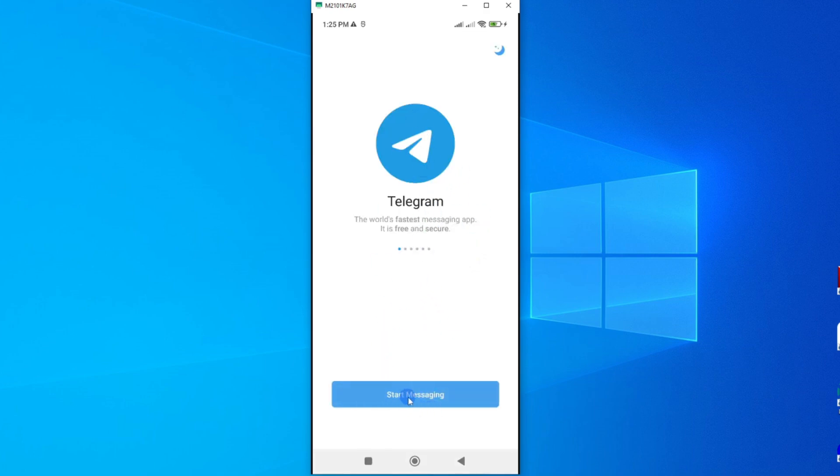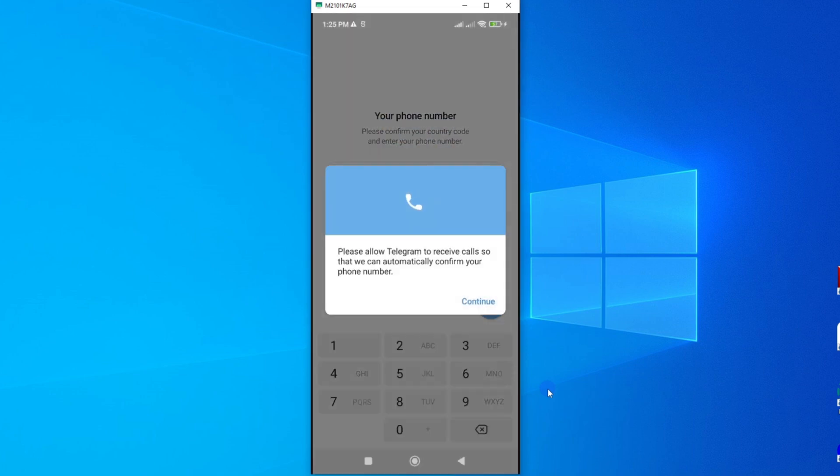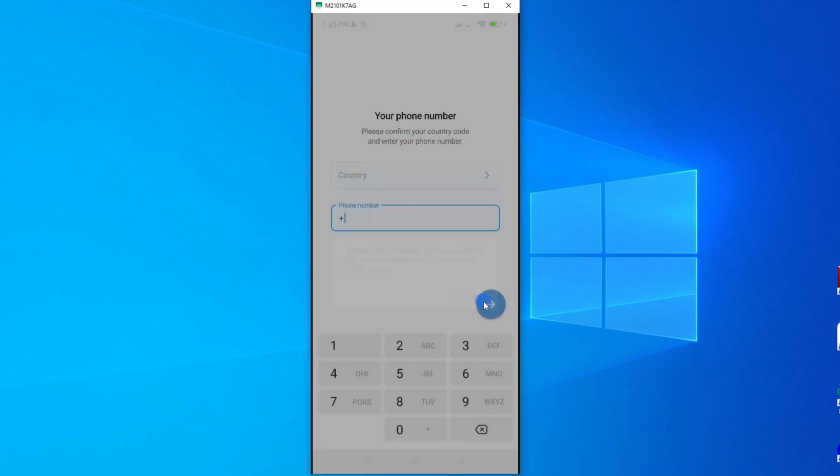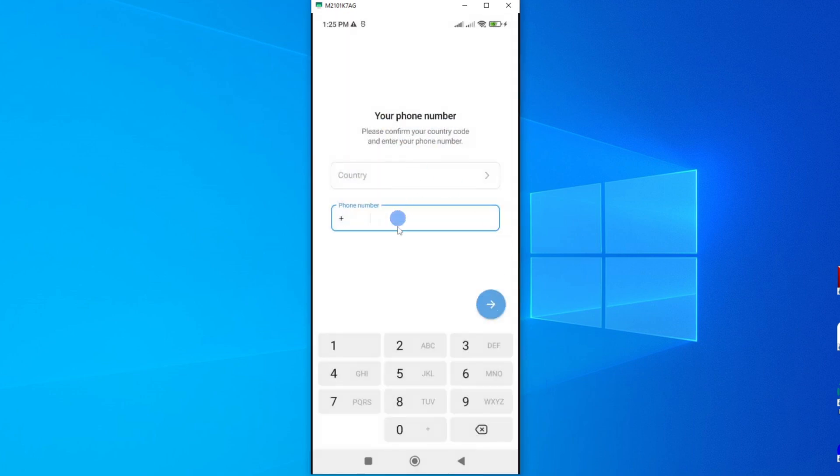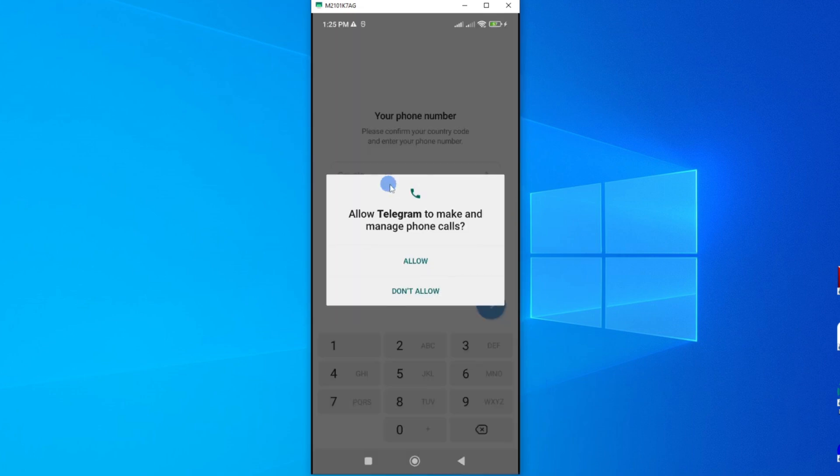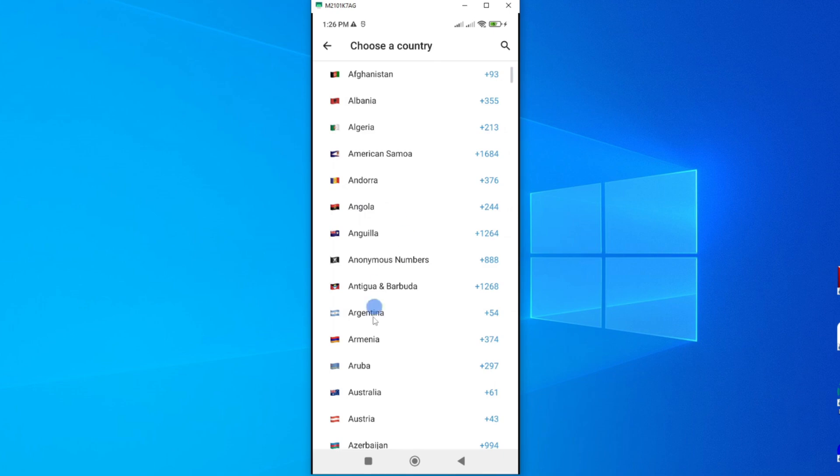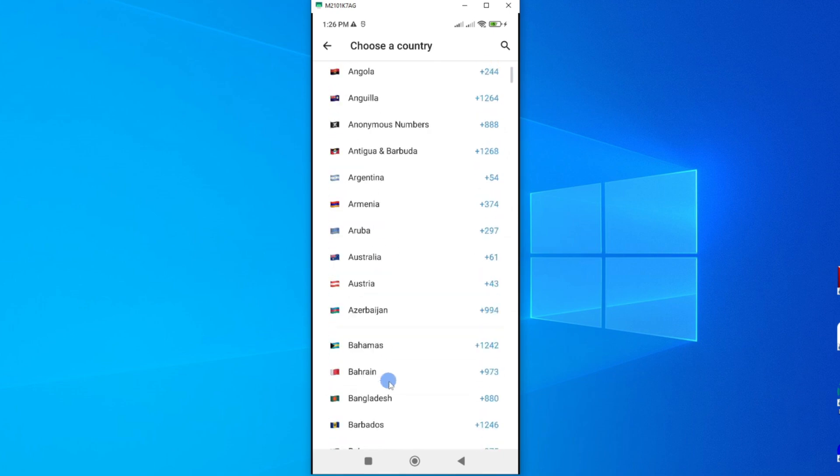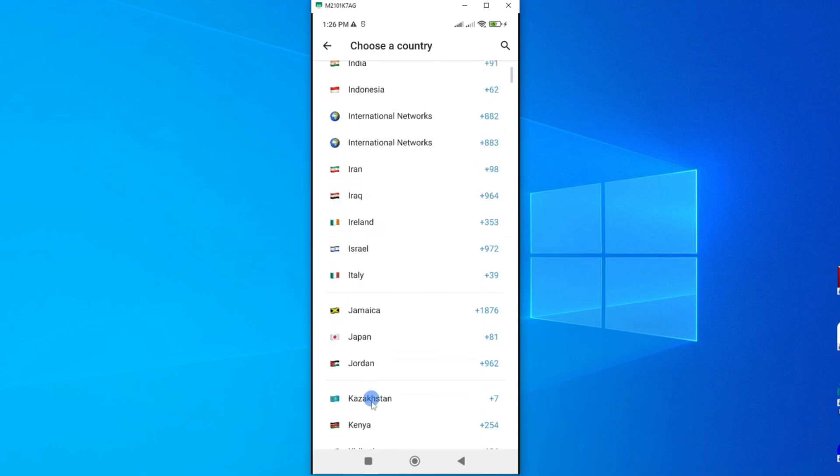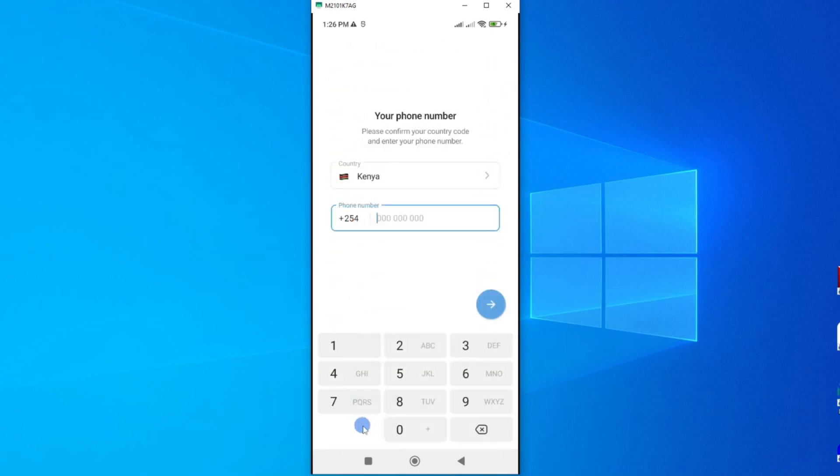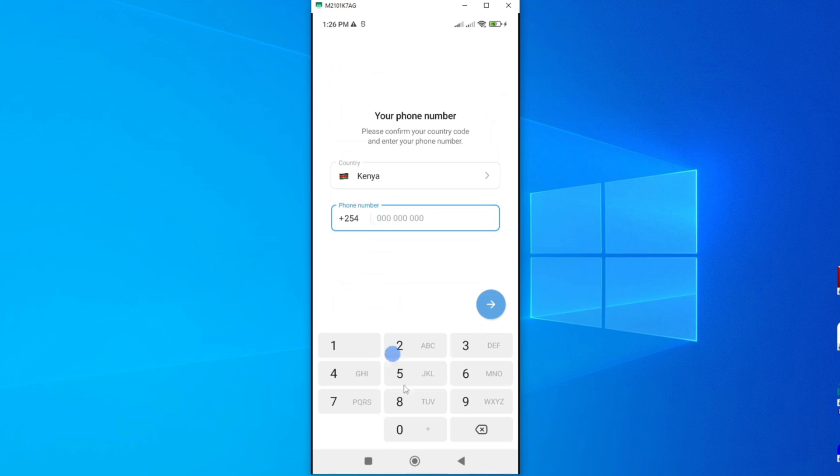So just tap on start messaging, and then go ahead and set up your profile. Just enter your phone number and follow the same process as we did while creating the second account in our first method. So you'll just have to follow the same process. Use your country, enter your phone number. And everything should be fine. So that's how you set your second profile account on Telegram.